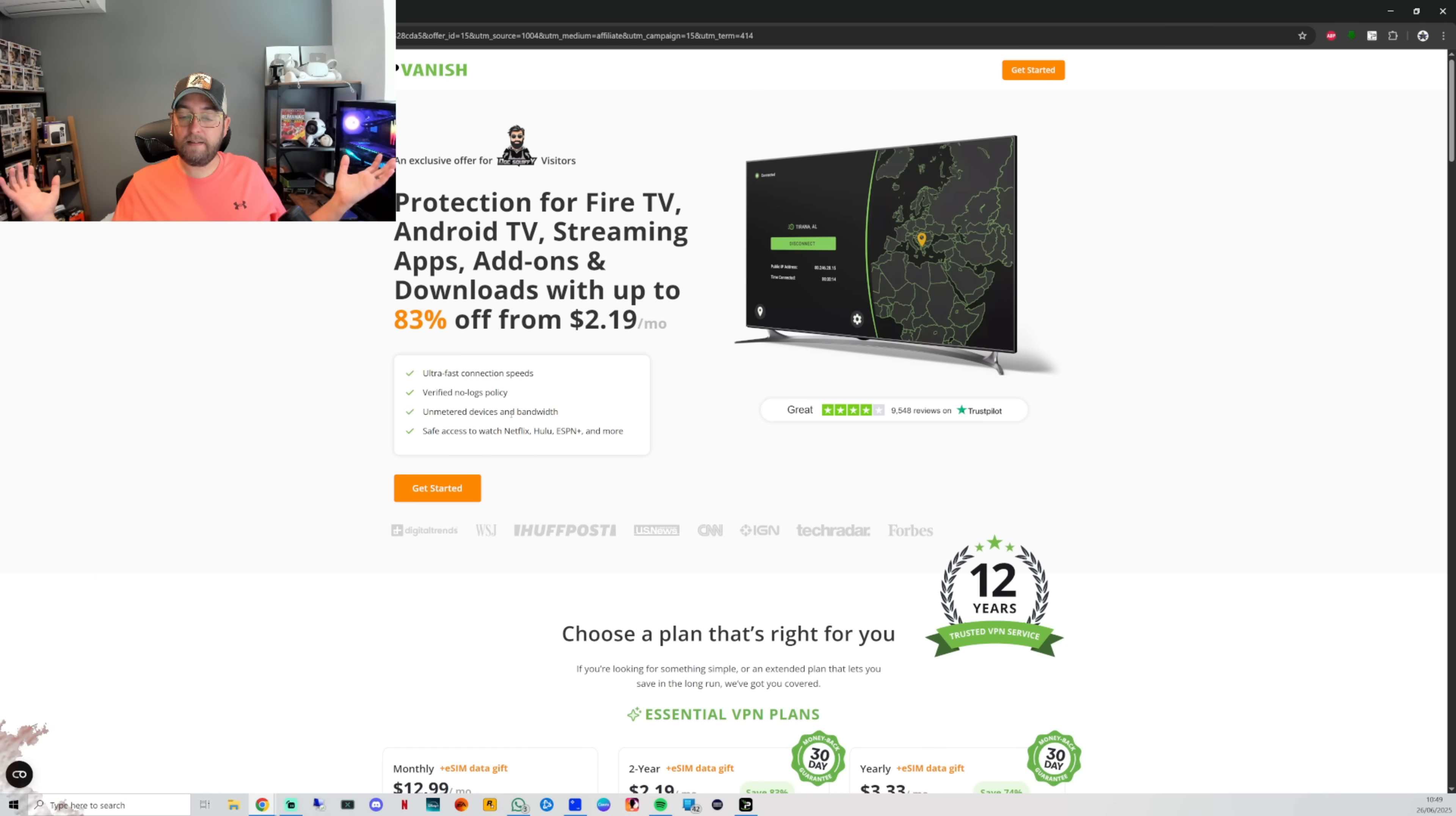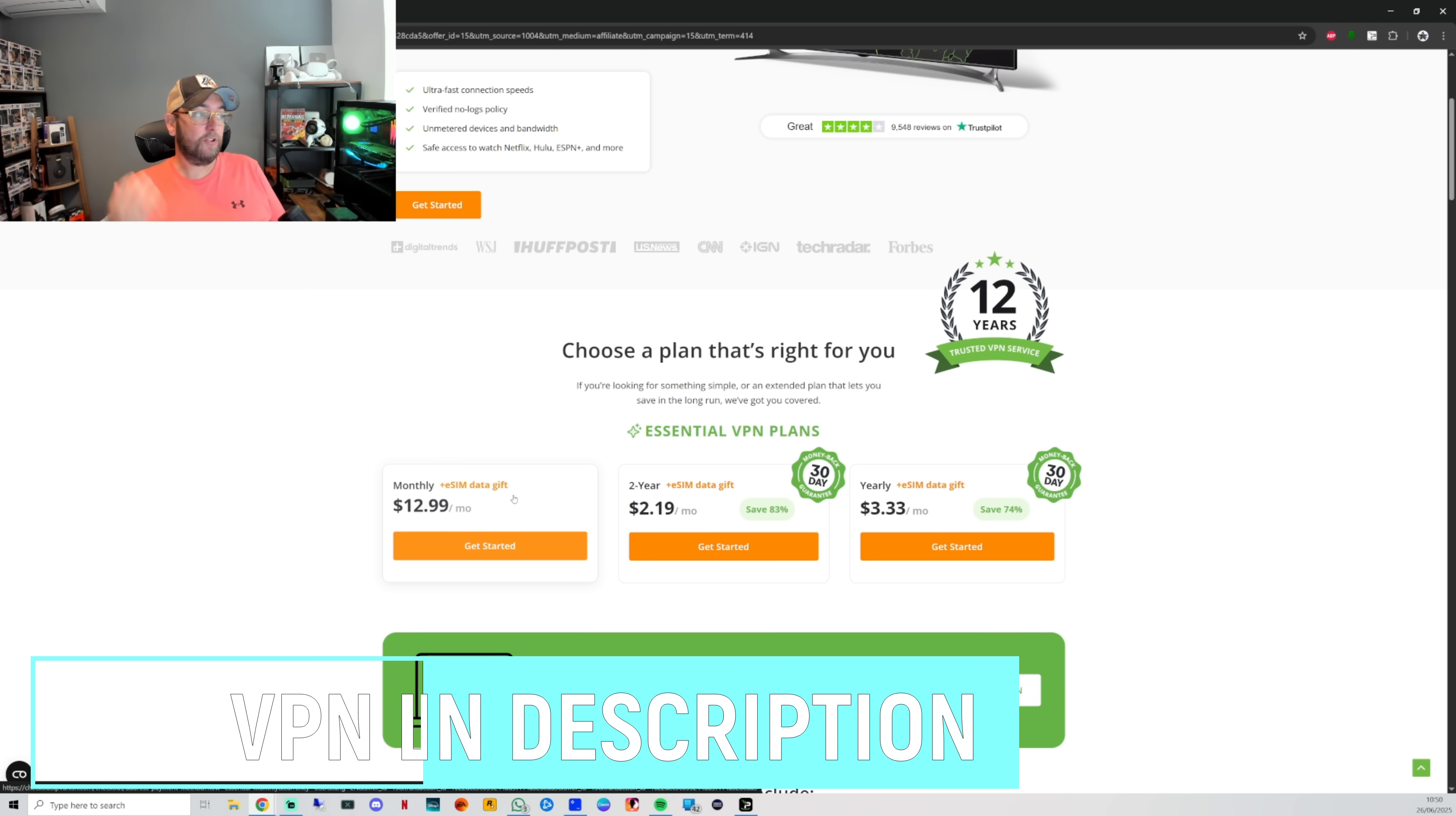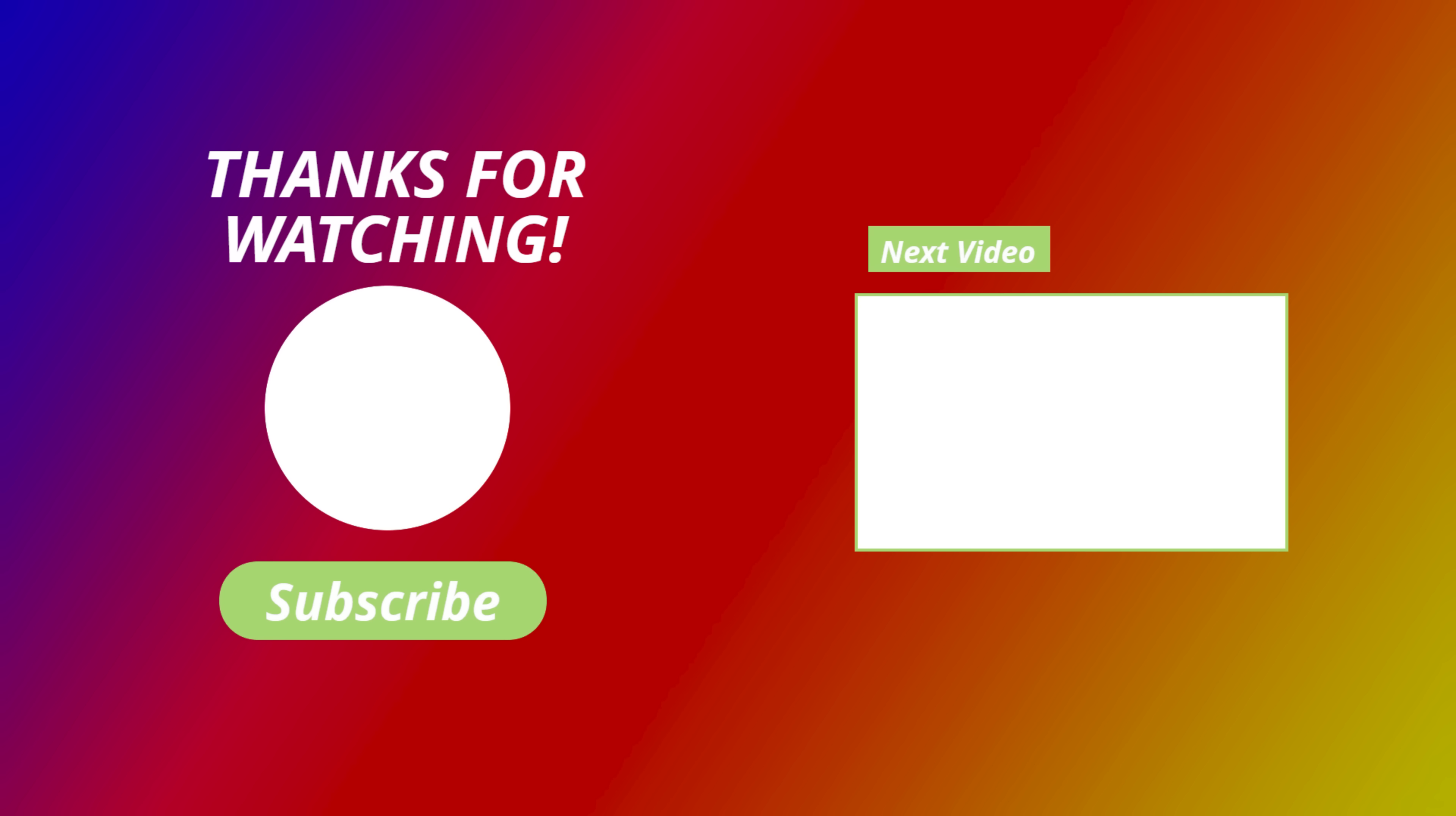And for anybody who did want that VPN to stay safe online, it's linked underneath. We've got an exclusive offer for you and it also comes now with an e-SIM data gift as well. So you can get that all included for the one price and it'll work on unlimited devices. That is all linked underneath for you. Brilliant.